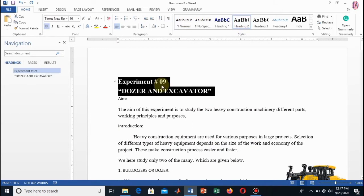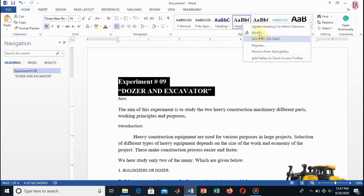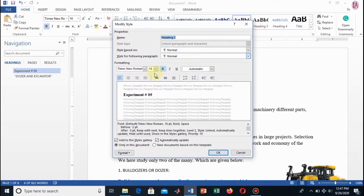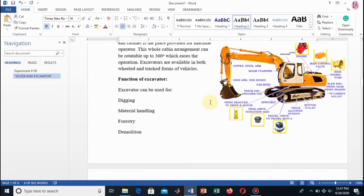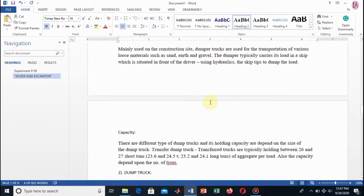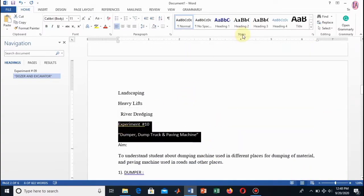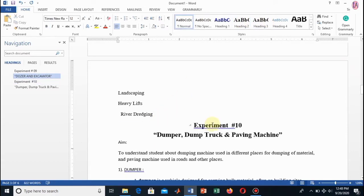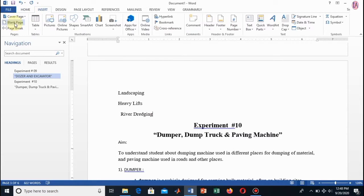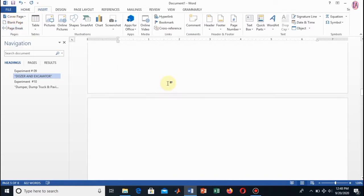I will apply this heading to the title. Here you see how I apply it. Now I will bring it to the center using the Modify command. You can see the paragraph command — click on Center and bring it to the center. Here you see this heading applied to the title of my experiment, centered. This is my next experiment and I apply it to both of them.